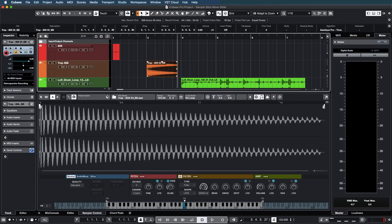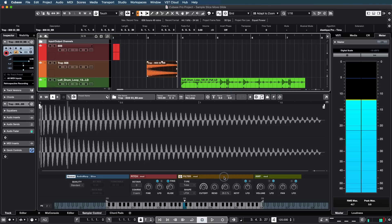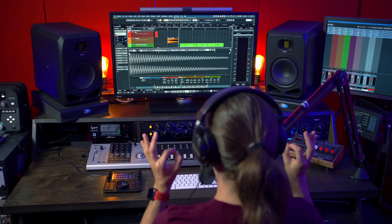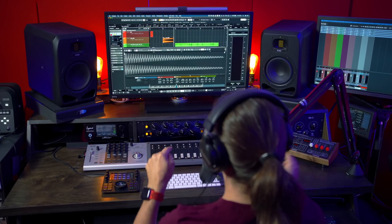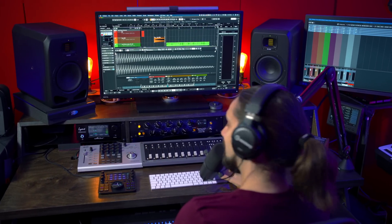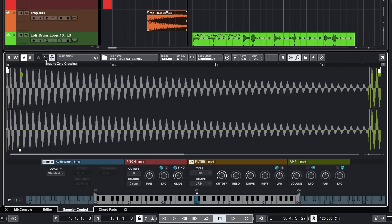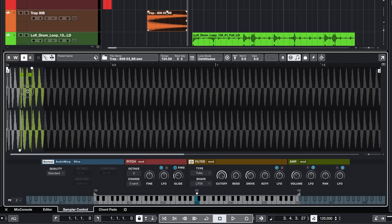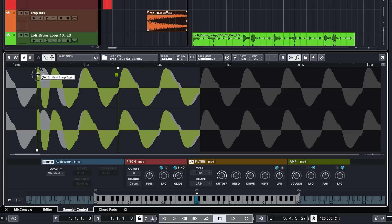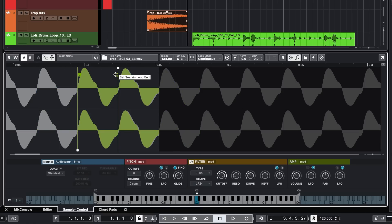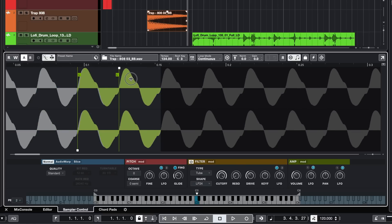Now let's create this bass line. I'm going to add a filter, add a little bit of drive. Everything is inside the sampler track. Let's make sure this sustains forever, so I'm going to turn on loop mode, go continuous, and set my loop points. I'm going to turn on snap to zero crossing so that we don't get any clicks. And as you can see, it's very easy to find the correct loop point here in the sampler track.